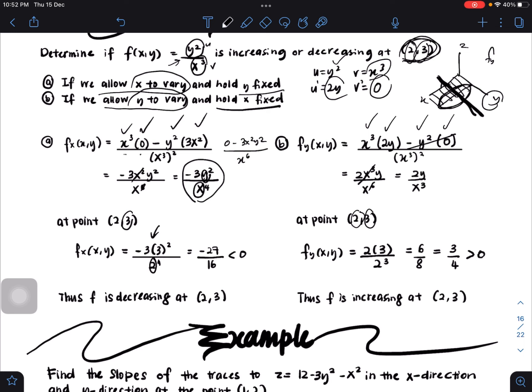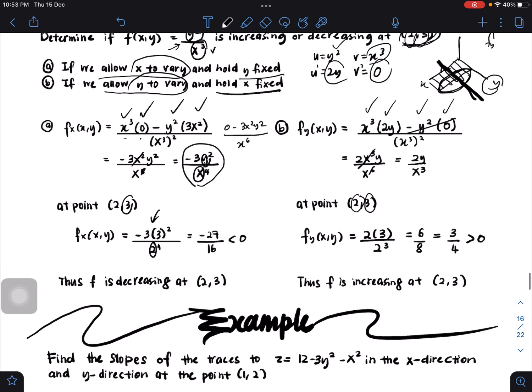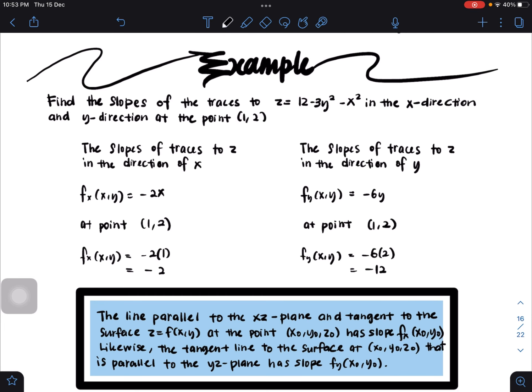The key thing to remember is: when differentiating with respect to x, y is constant; when differentiating with respect to y, x is constant. All other differentiation techniques remain the same as before. Next example: find the slope of the traces to z = 12 − 3y² − x² in the x direction and y direction at the point (1, 2).